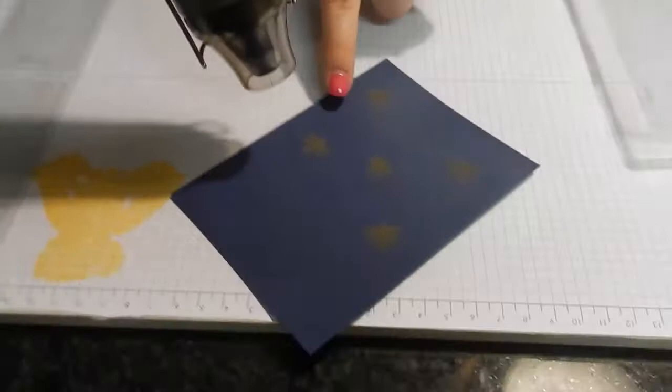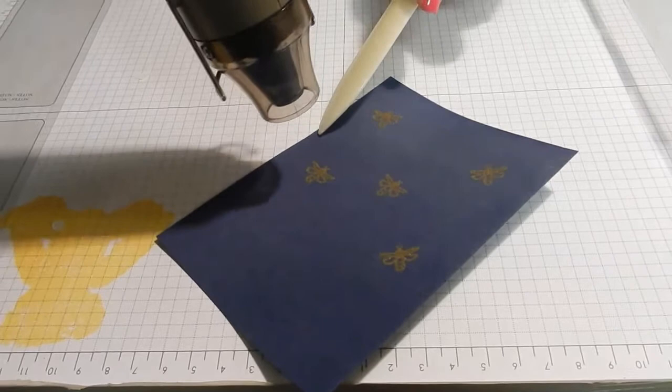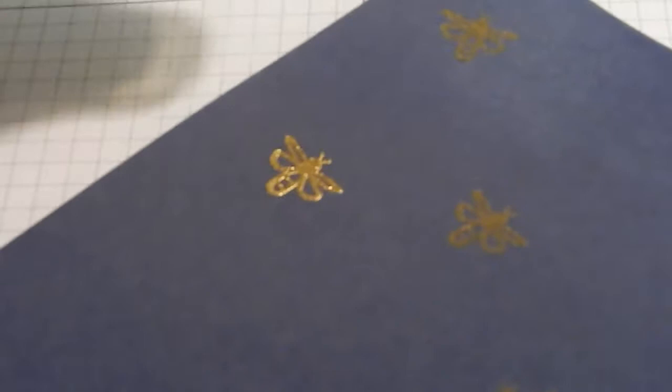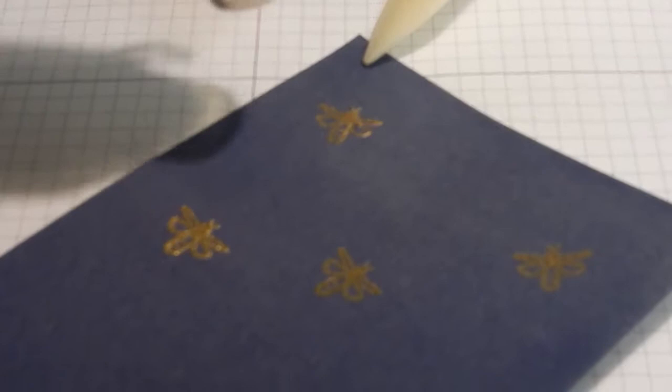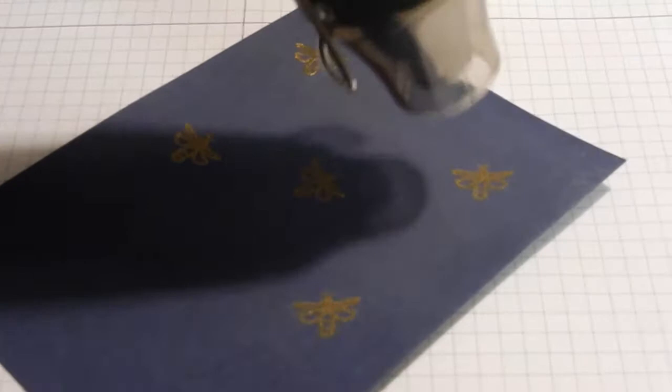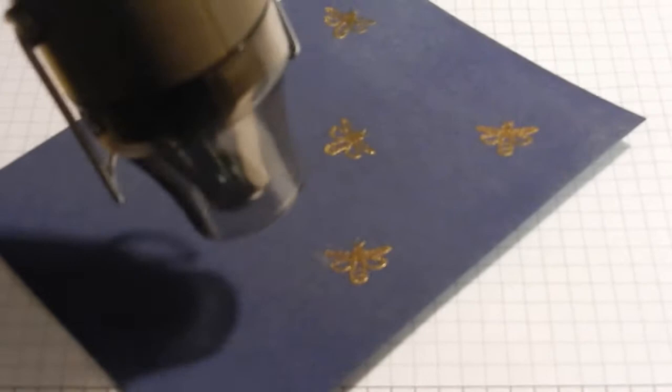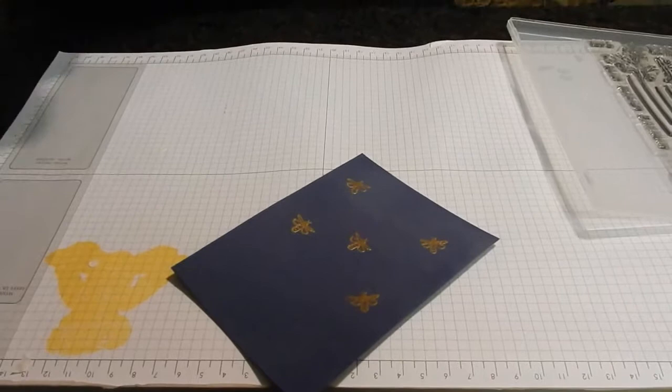And we're going to focus at this first one right here. There's my pointer. And you can watch as it changes color. Do you see that? We're going to focus on this top one right here. Watch it, it goes really quickly and changes colors. We're just going to do that for all five of our little lightning bugs. Awesome. Okay, so that's it.